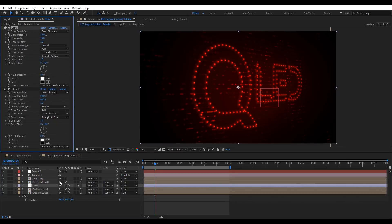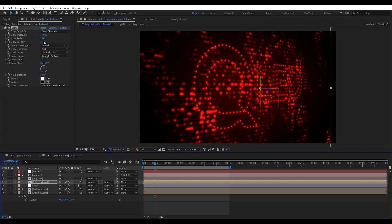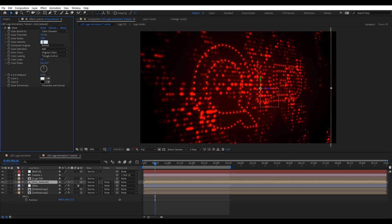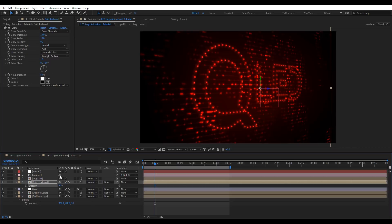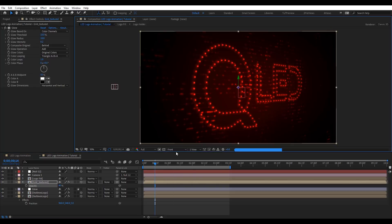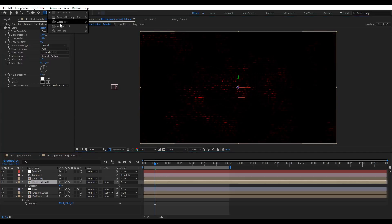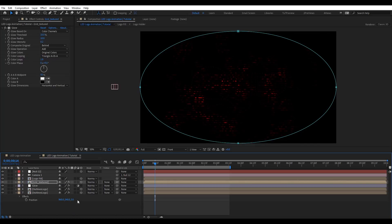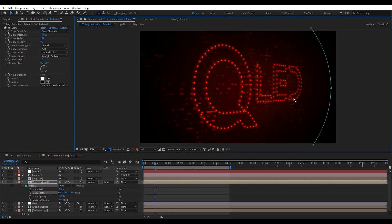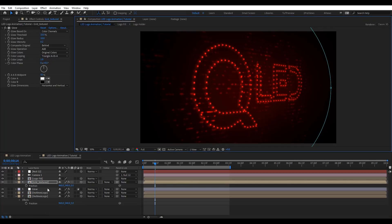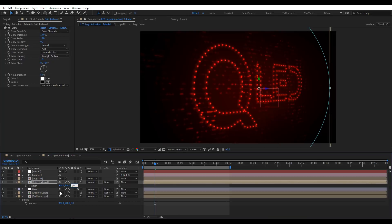We can also apply glow on the grid — this one needs to be very solid, maybe 0.2, and lower opacity to maybe 40. Let's put the camera to the front and add a mask to the grid. Press MM to reveal the mask feather and let's feather that so we have a nice feather there. We're going to change its Z position to 10 as well.